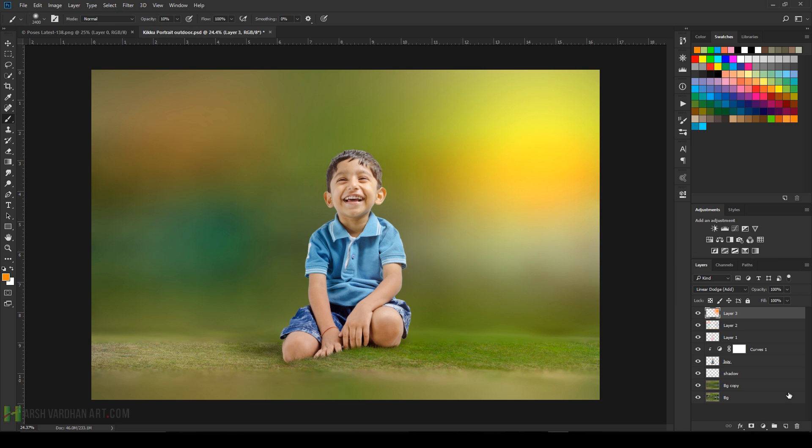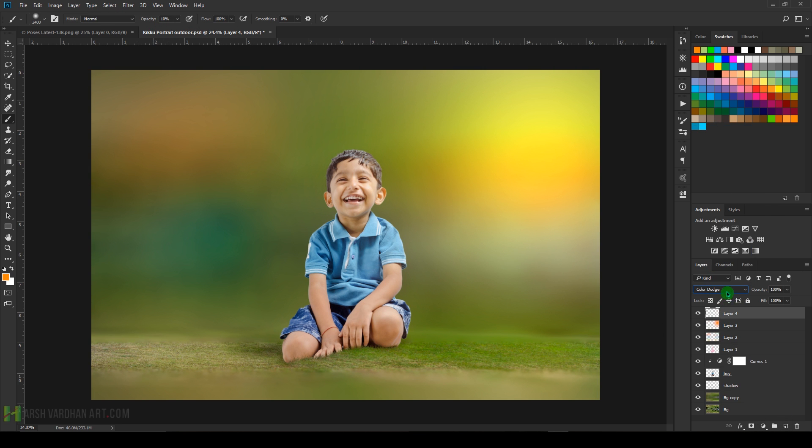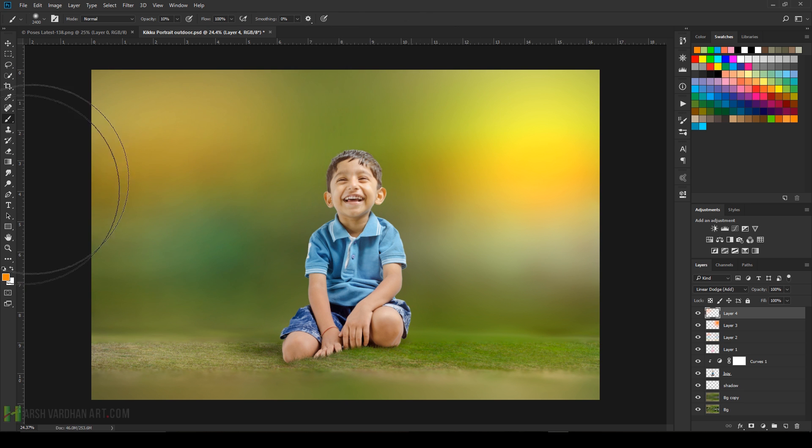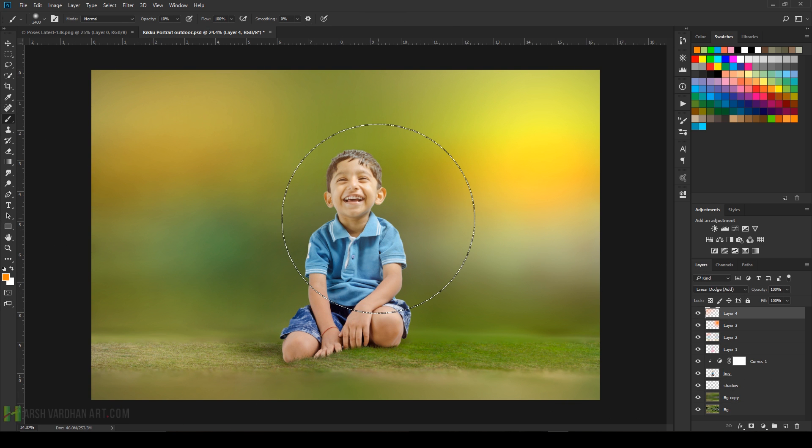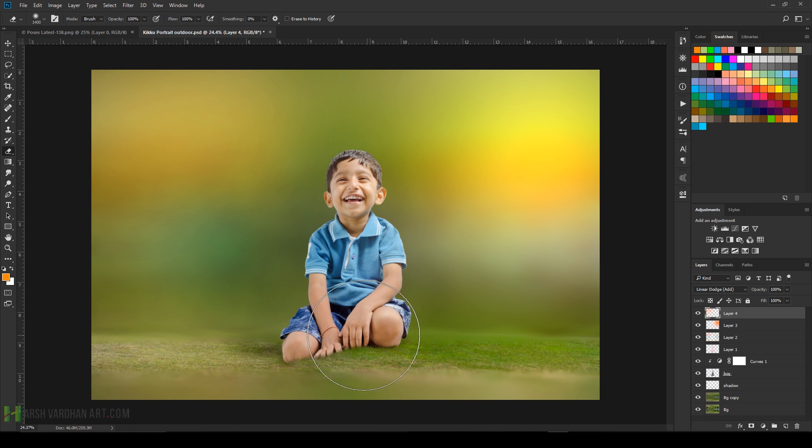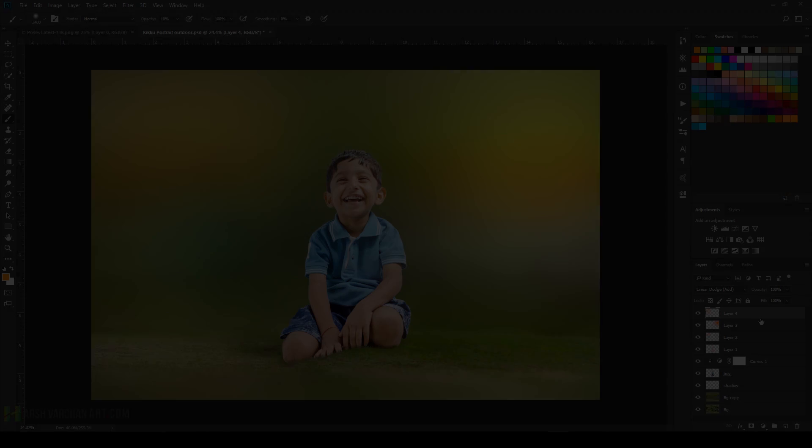Create another layer, change layer blend mode to let's say Linear Dodge, and with 10 percent opacity start painting on this side. If you think you have painted over light and then you can use the eraser to remove it from the face or from the boy. You can see by turning it on and off.